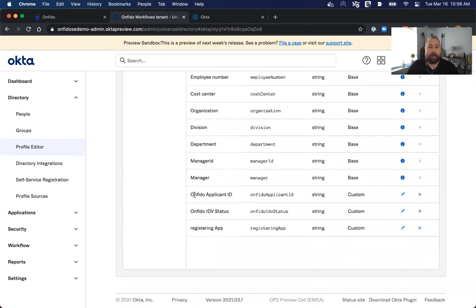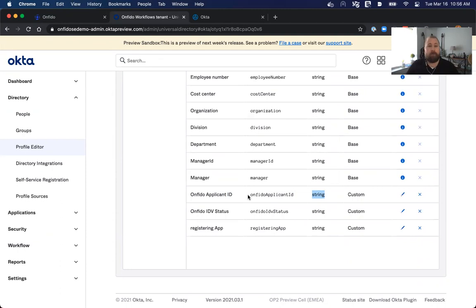You can see Onfido applicant ID. It's a type of string. It's added here. This is what the workflow will use to update that record.